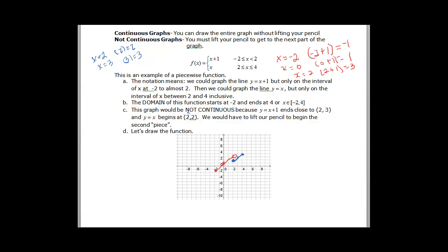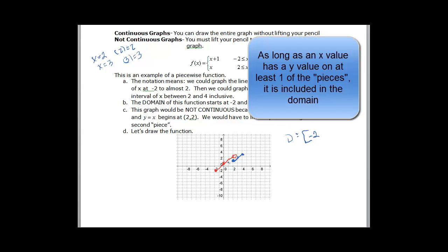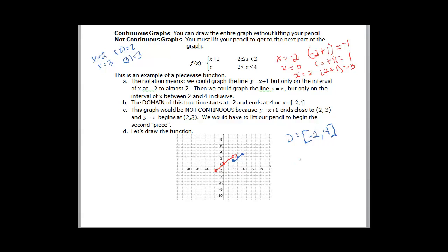Now we can see our graph. Part b asks: what's the domain? It starts at negative 2, which is included, and goes all the way to 4. Even though the red piece doesn't include 2, the blue line does have a y-value at x equals 2, so the domain goes from negative 2 to 4. As for continuity, we had to lift the pencil from the top piece down to the blue piece, so it's not continuous.